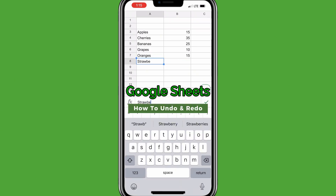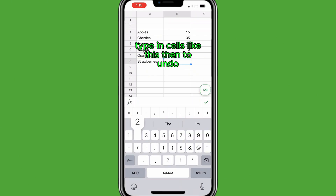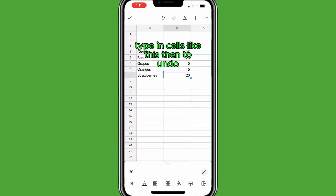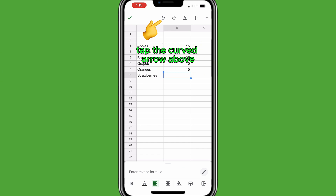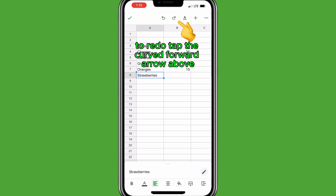To learn more Google Sheets tips for your mobile app, watch this video next.